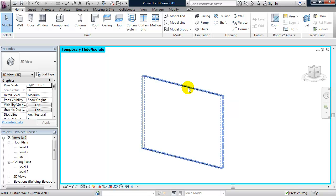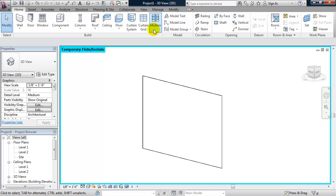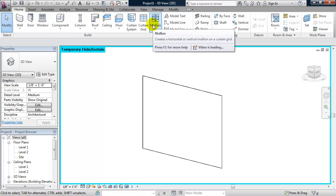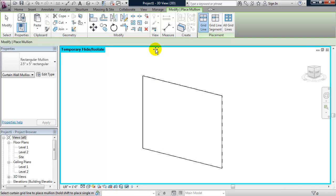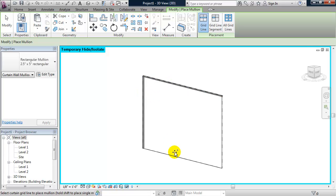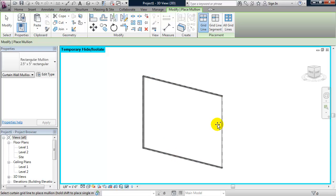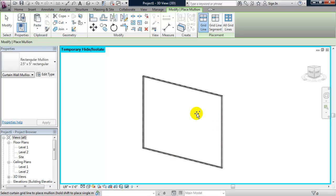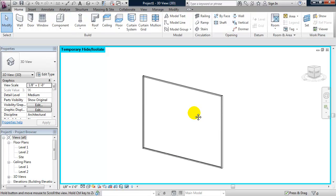Let's host a mullion to each one of the boundary grid lines by going to the ribbon, clicking on mullion. Now, as I hover my mouse over each edge, I'll see the grid line and as I click on them, Revit hosts a mullion to the grid line. I'll hit escape.